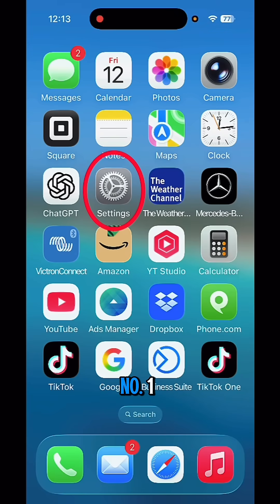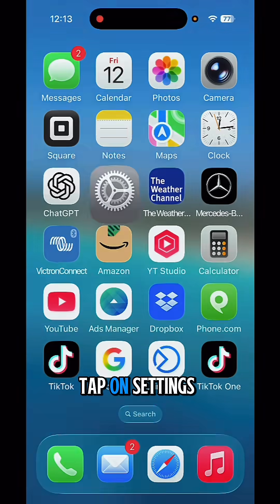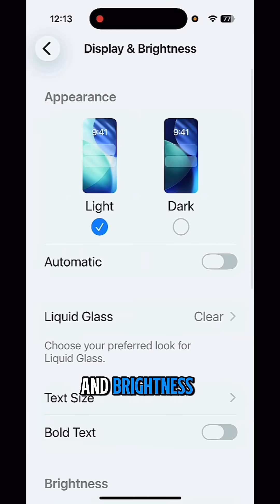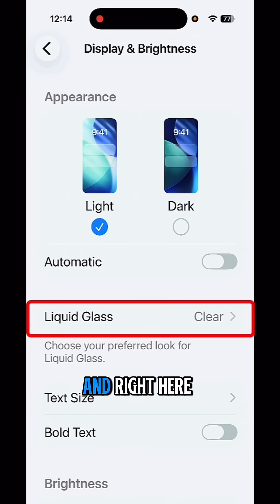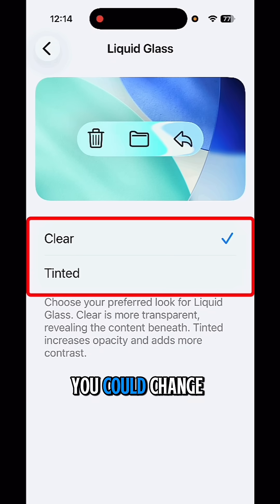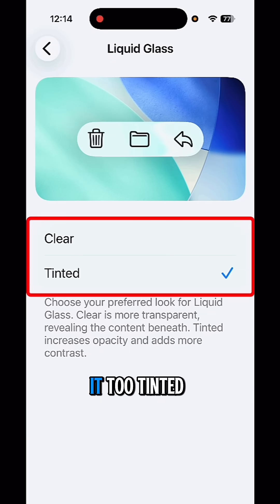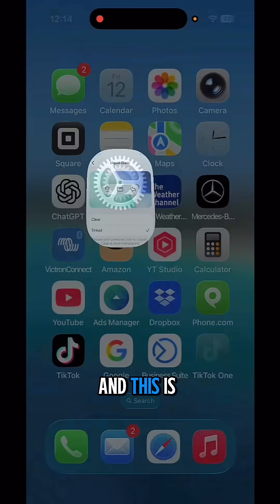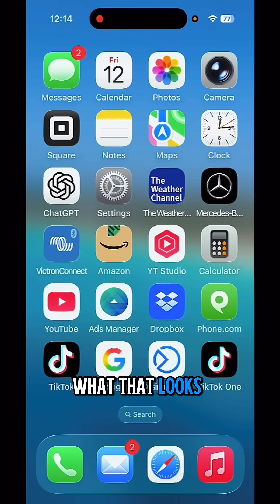We have two different options here. Number one: tap on Settings, tap on Display and Brightness, and right here — Liquid Glass. Tap here and you can change it to Tinted, and this is what that looks like.